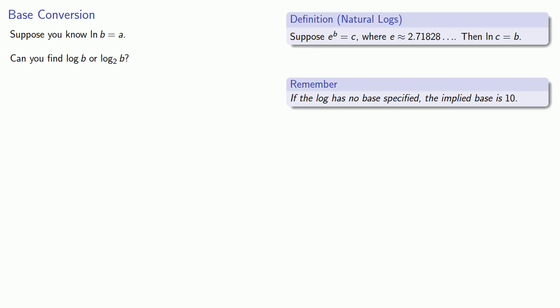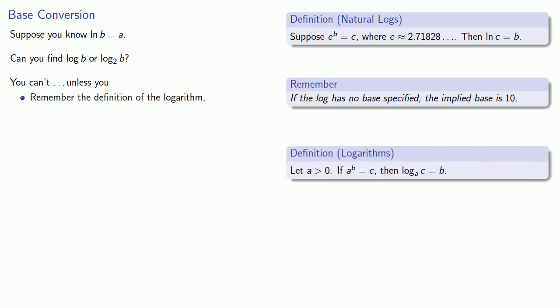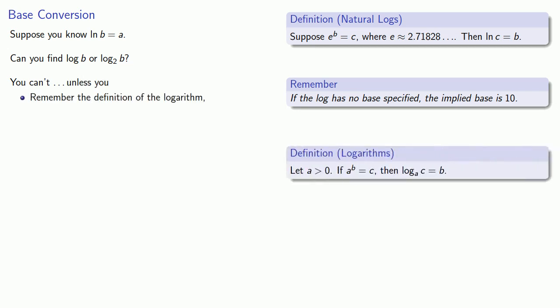And the answer is, you can't. Unless you remember the definition of the logarithm and do a little algebra.